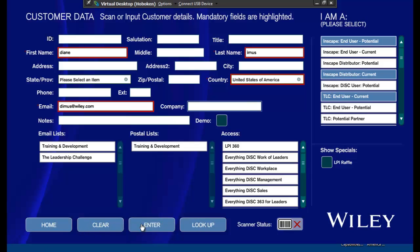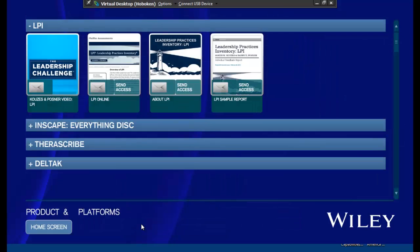So I am going to enter in this information and now it's going to bring me back to this platform. I'm going to select that I want that video emailed to me.